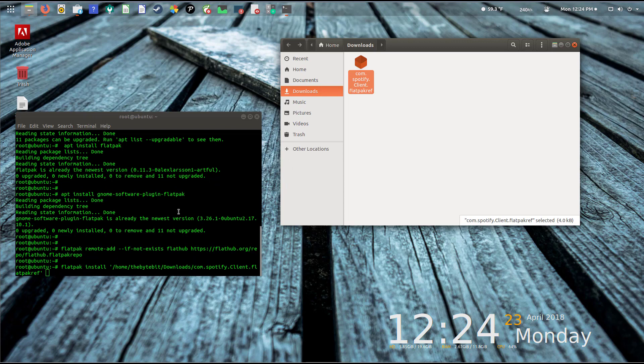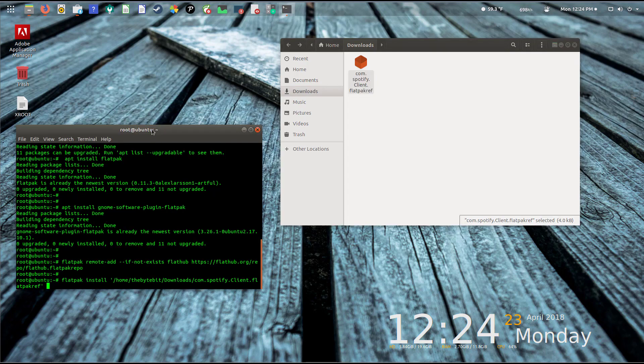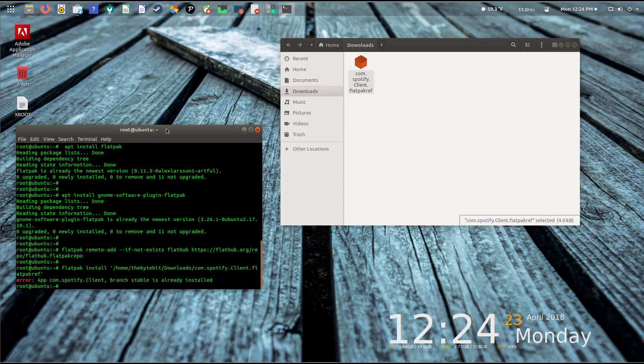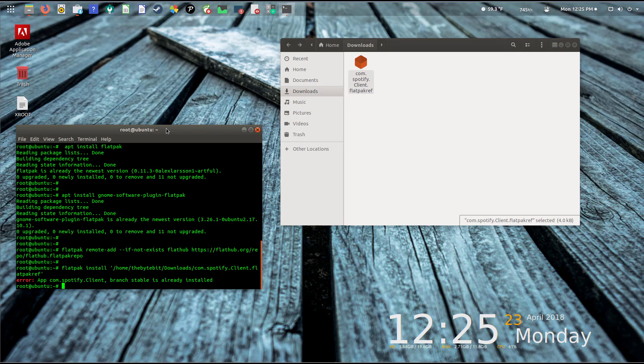You can see it's a Flatpak reference file. I'm going to go back to my terminal and type in 'flatpak install' and I'm going to drag the file into the window. What that essentially does is present the path where the file currently lives. It just makes it easier for us to install, so we don't have to type a bunch of things.